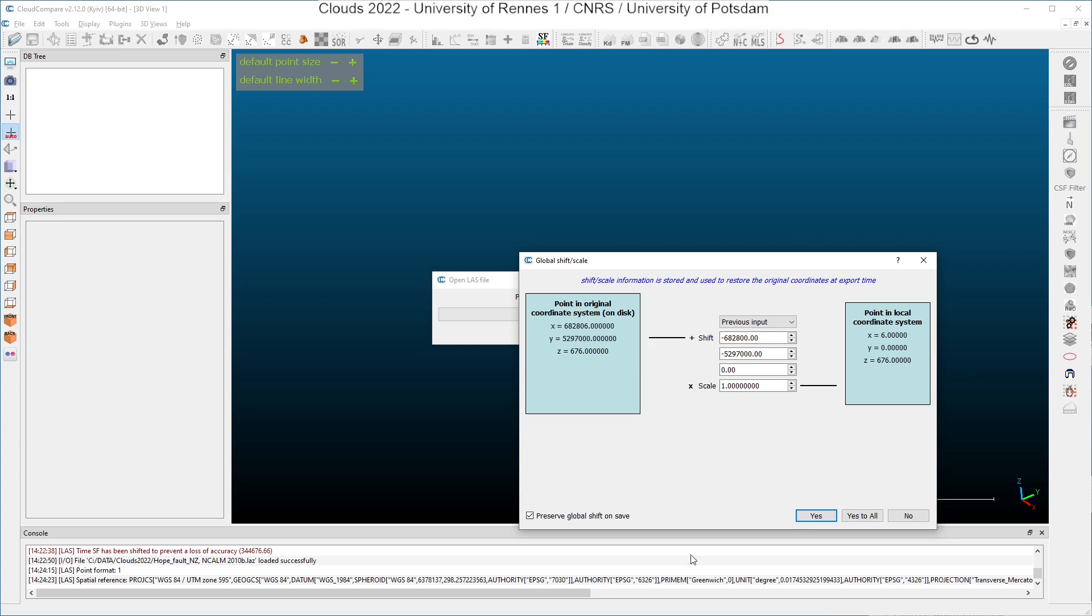You have to know that in CloudCompare, you have no units. I say meters, but I could say anything else. You have just numbers and CloudCompare is considering only numbers.